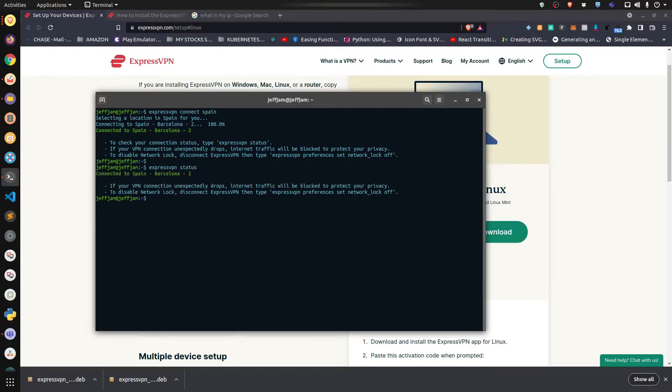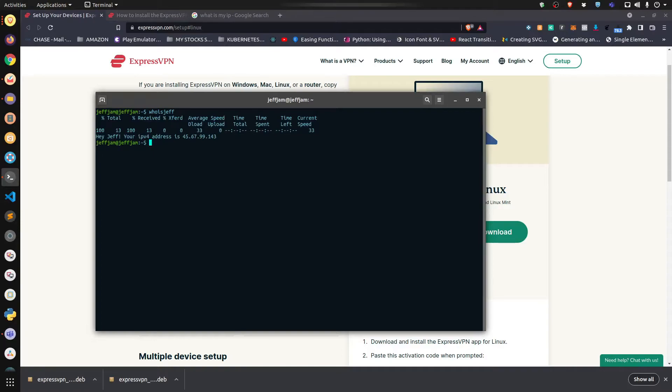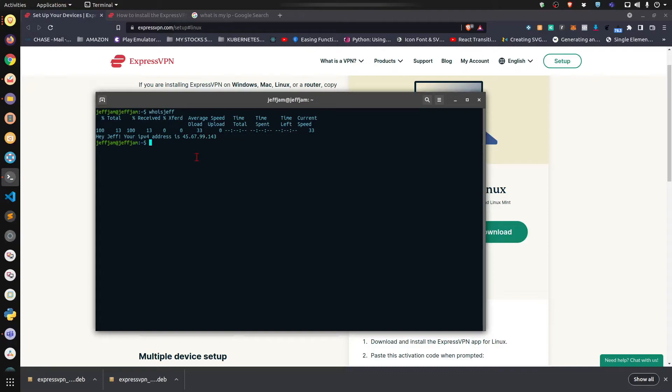Now I'm going to check to see what my IP address is. 'whois jeff' - here's my IP address, completely masked.